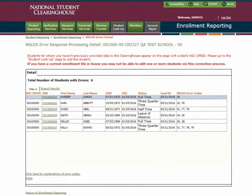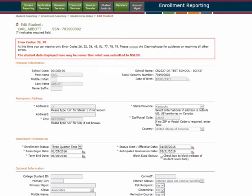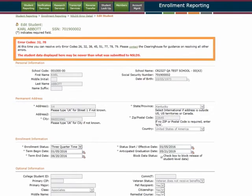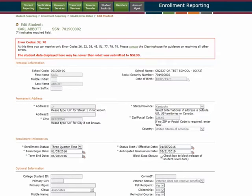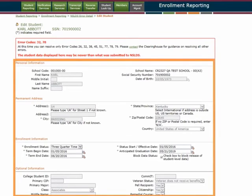When you are ready to review and edit a particular student, simply select the corresponding hyperlink. A list of all of the error codes associated with that student's record is displayed at the top of the page, as well as a link to contact the Clearinghouse if you have any questions. Below that, the student's record is displayed for your review.